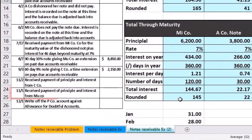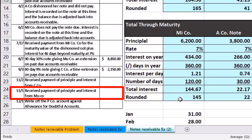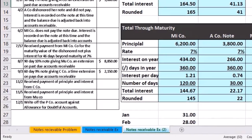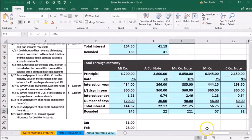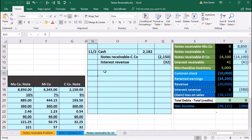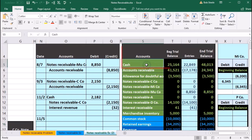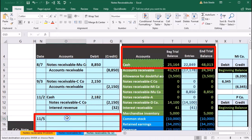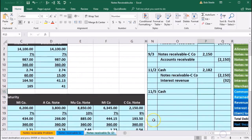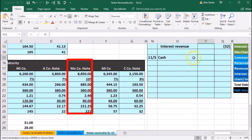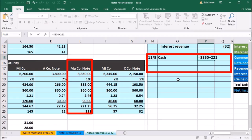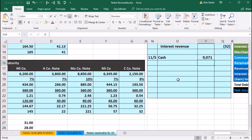Next transaction: on 11/5, received payment of principal and interest from Mu Company — that was $8,850 plus $221 that happened on 11/5. So for 11/5 — is cash affected? Yes, we got paid again for the note receivable. Cash has a debit balance; we're going to make it go up with another debit. Right-click on cash and copy, put that up top in O15, right-click and paste, indent. The amount is going to be $8,850 plus $221, which equals $9,071.